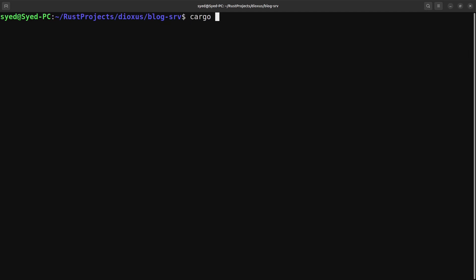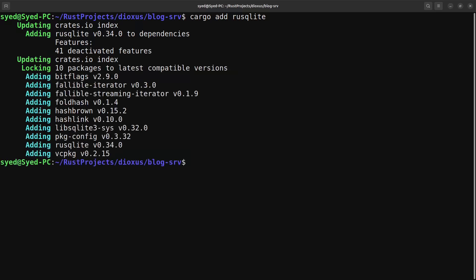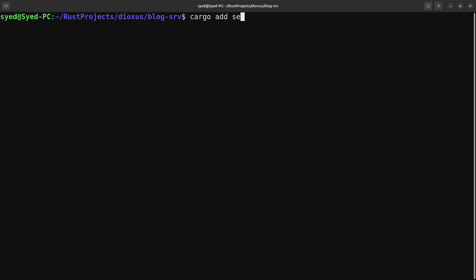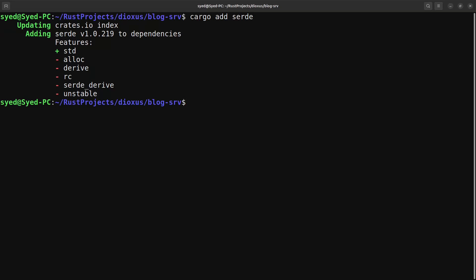Now we can start the process of implementing the Dioxus server functions into our Axum server. But before we do that we need to install two additional crates: the SQLx crate so that we can access the database from our Axum server, and the Serde crate so that we can serialize and deserialize data between the client and the server. With those two crates installed, let's go ahead and implement the Dioxus server functions into our Axum server.